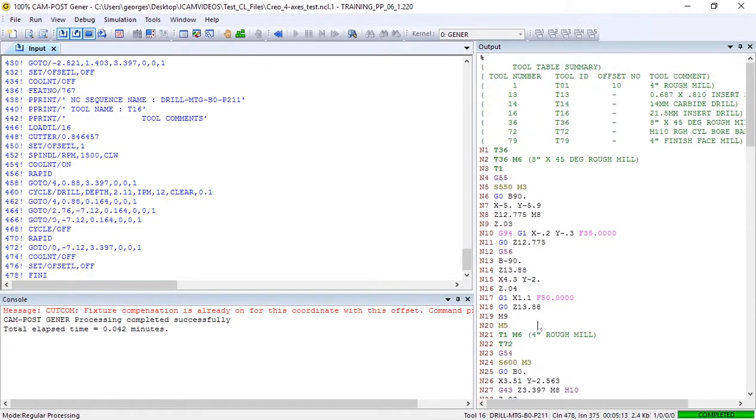You'll also notice that tool length compensation is not always applied on the first motion following a tool change. Let's find out why.